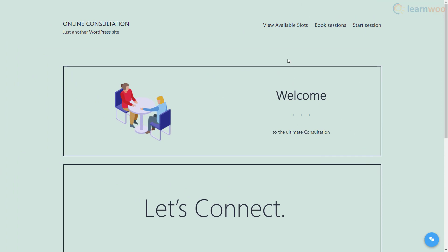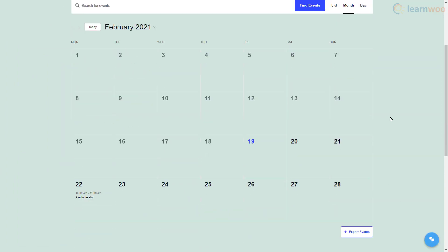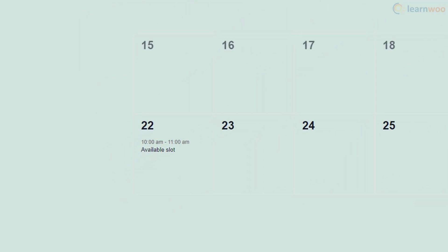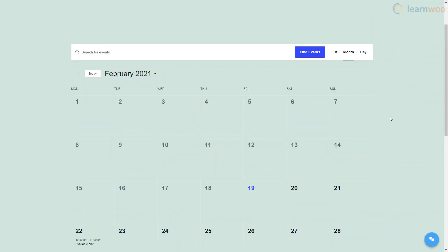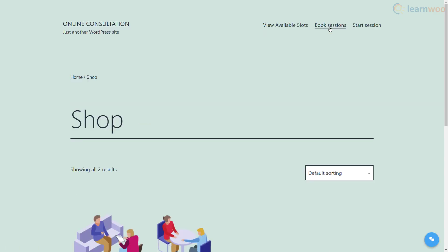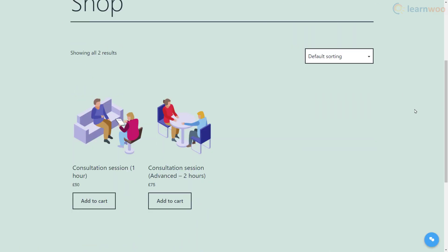They can get a look at when the consultant is available for a session. When they find a date, they can head to the book your slot page to purchase their consultation session. Here you can set up various consultation options with different prices based on session lengths.